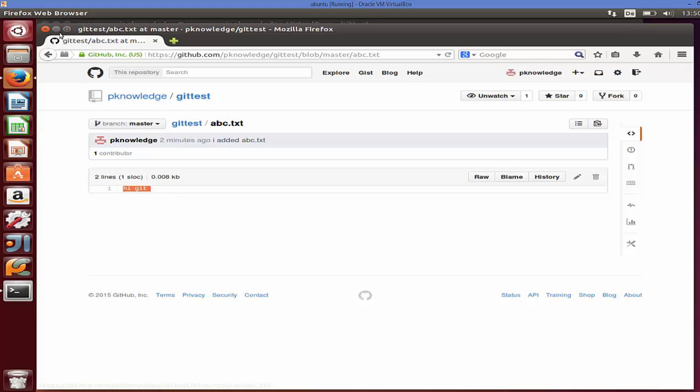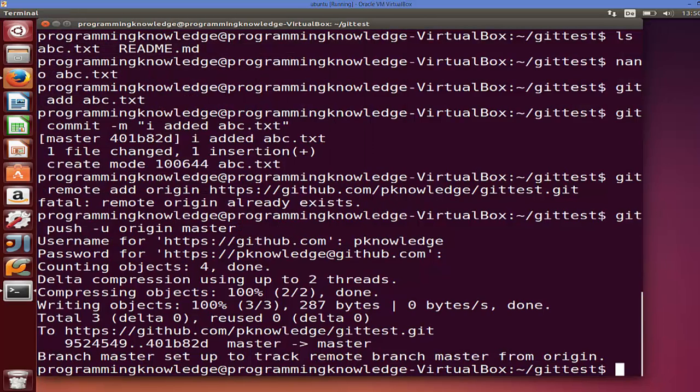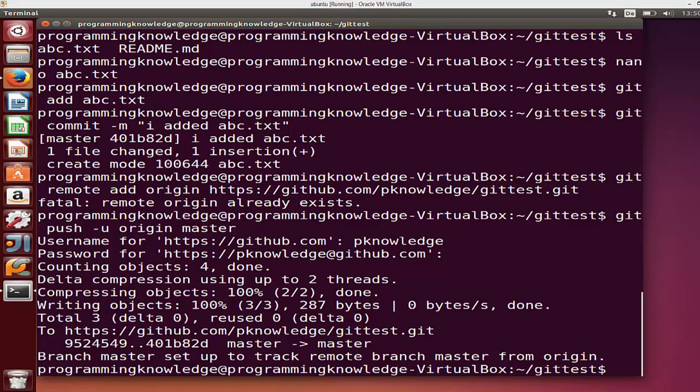So in this way you can install Git on your Ubuntu operating system and configure it with GitHub. I hope you have enjoyed this video. Please rate, comment and subscribe — bye for now.